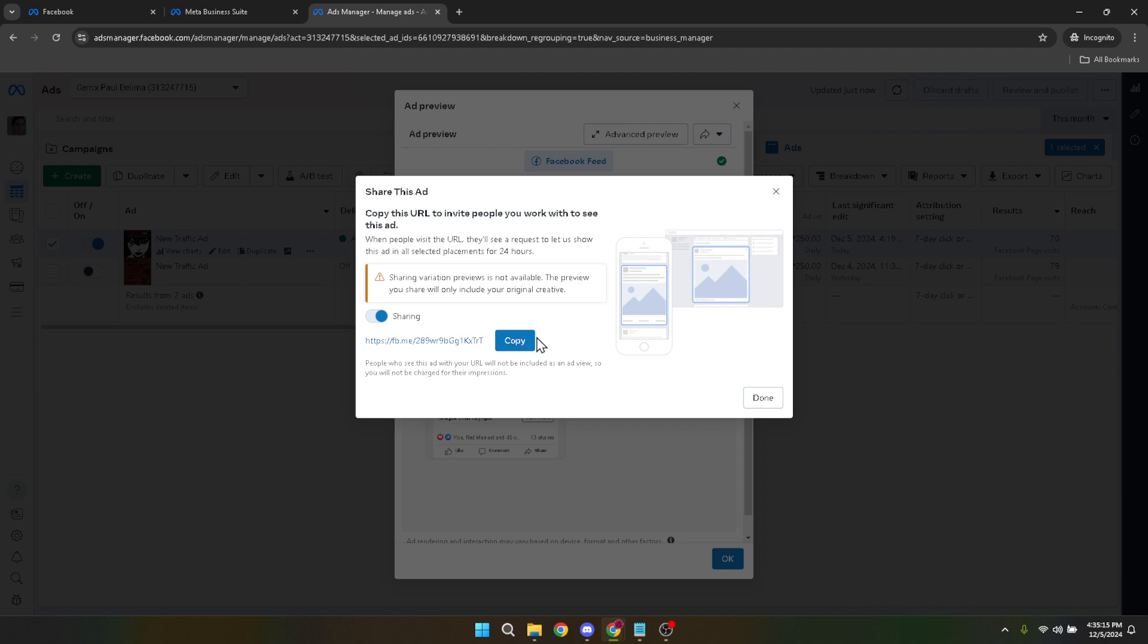Finally, clicking on copy will grab the URL to your clipboard, ready to be pasted wherever it's needed. And there you go. You've successfully navigated through the Facebook ads manager to find and copy the link to your Facebook ad.